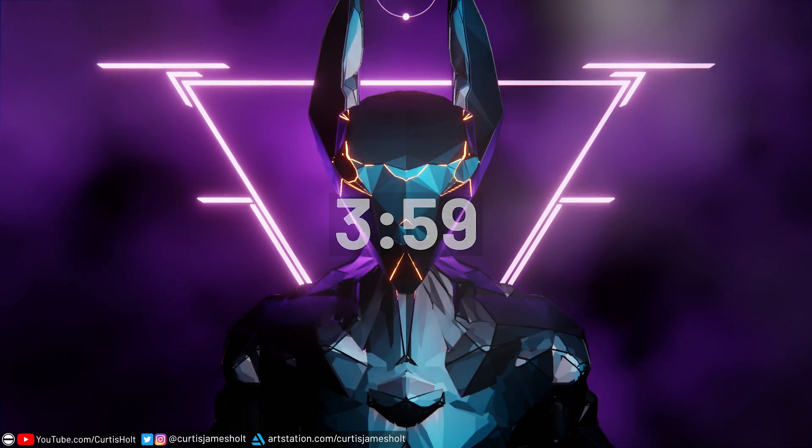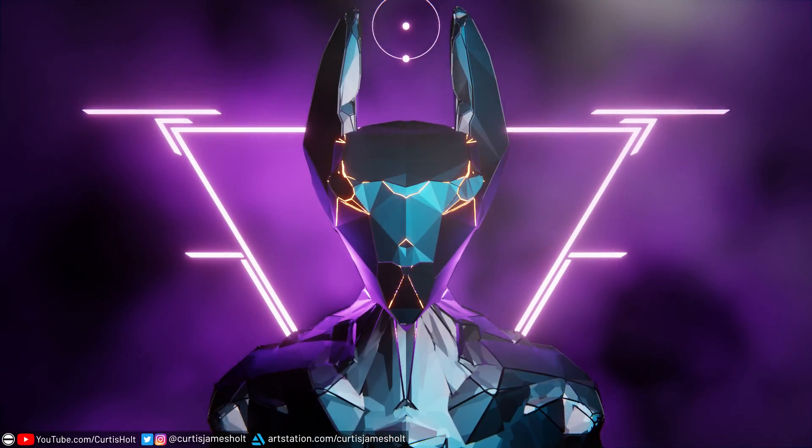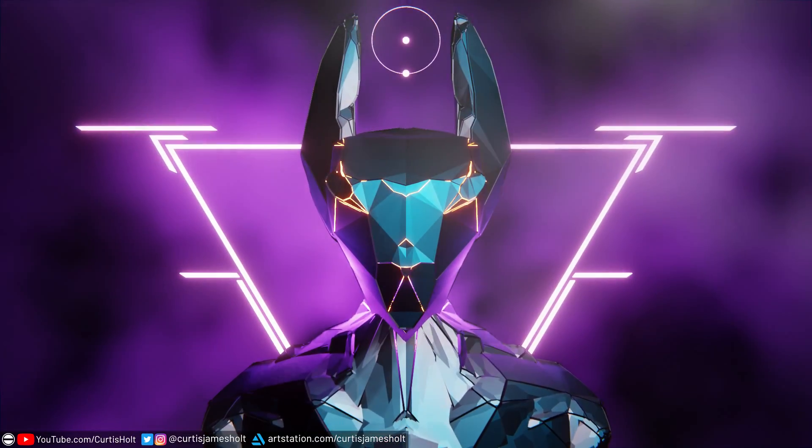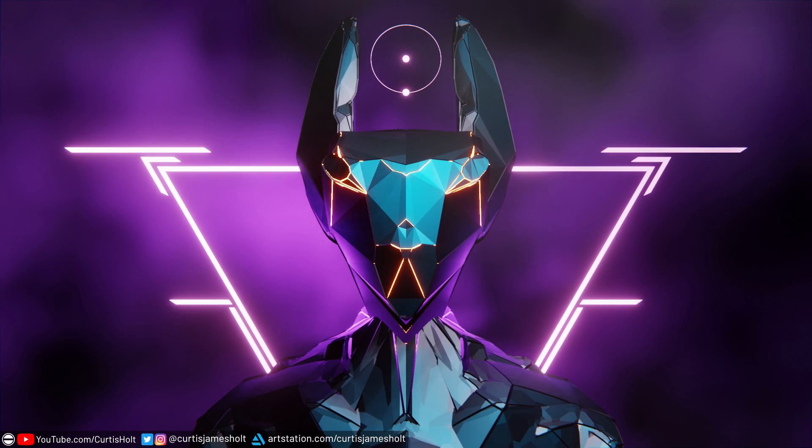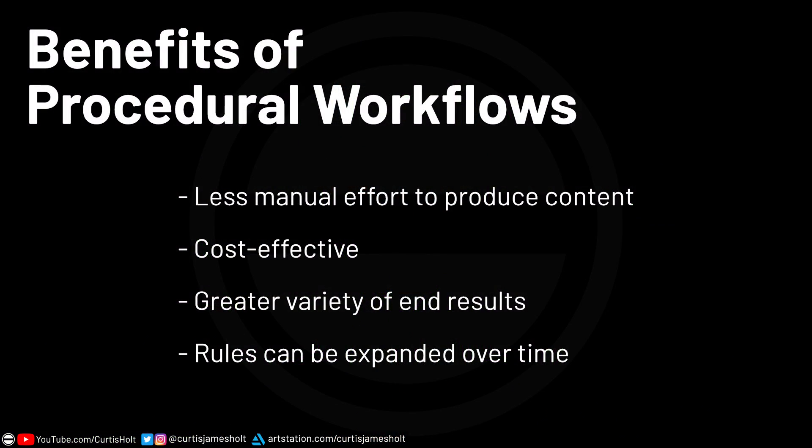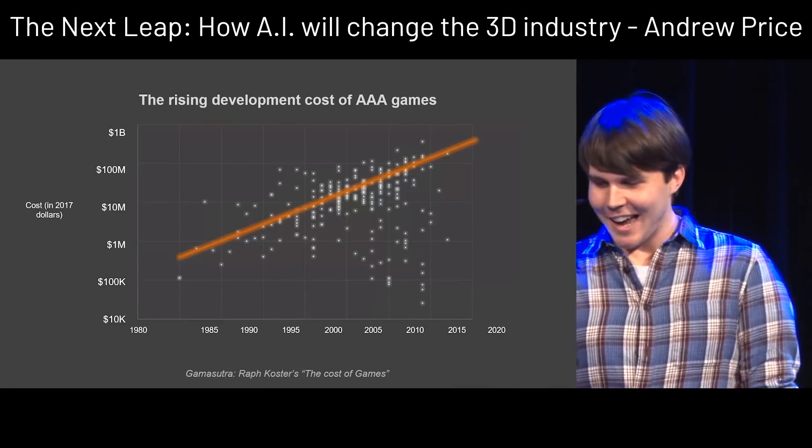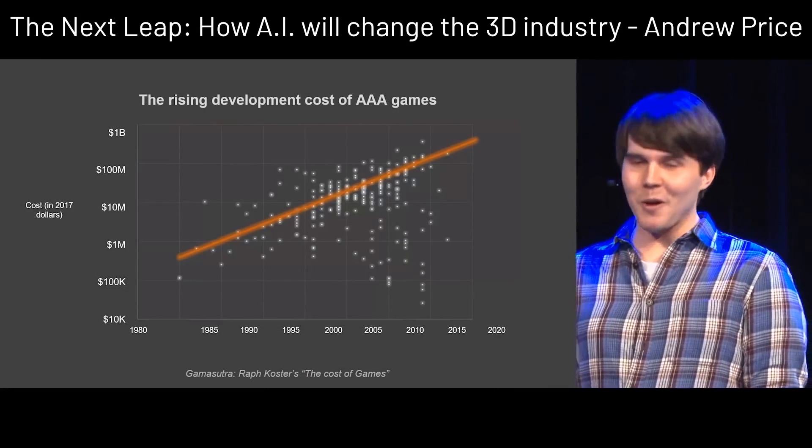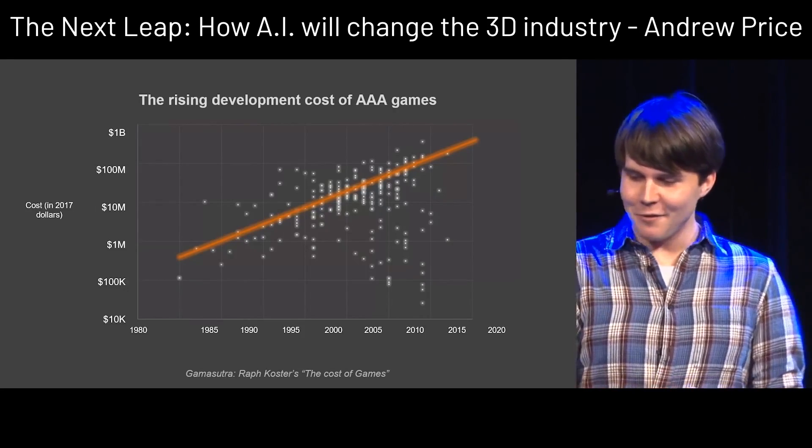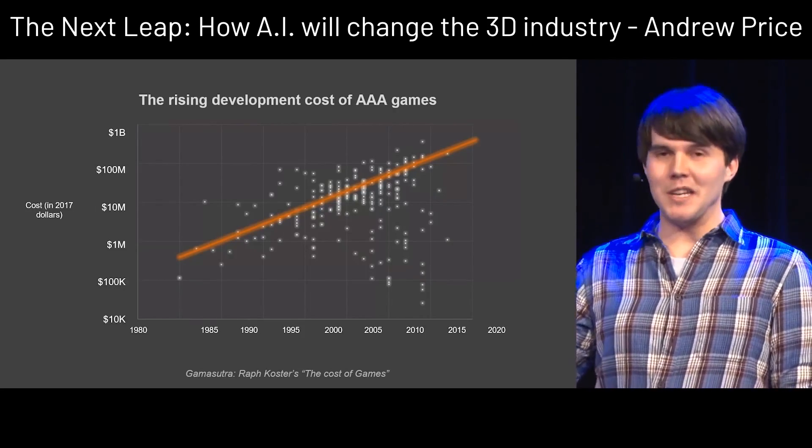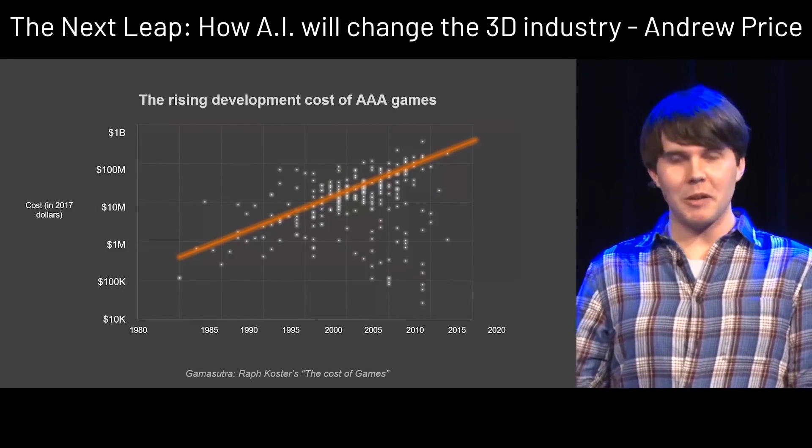So when it comes to terms like generative and procedural, I think there's a lot of overlap in the definitions, which is why I've been using them interchangeably. Digital industries are moving towards procedural workflows because they save a lot of time and consequently money. You may have seen Andrew Price's talk at the Blender conference in 2018 about AI and the rising potential and application of procedural workflows.